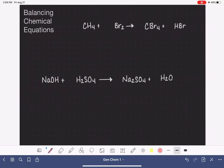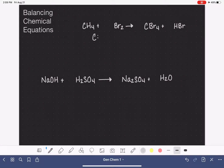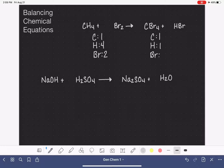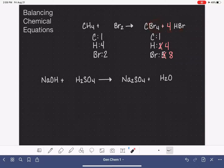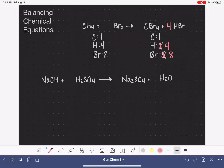Now we've got two more examples. In this one, we start by making a list of our atoms: one carbon on the left, four hydrogens, and two bromines. On the right-hand side: one carbon, one hydrogen, and five bromine atoms. The first unbalanced atoms are hydrogen — we need four hydrogen on the right, so we change that coefficient, giving four hydrogen atoms and eight bromines total. Carbons are balanced, hydrogens are balanced, and we specifically need eight bromines on the left, which we get with a coefficient of four in front of Br2.